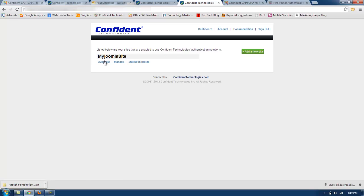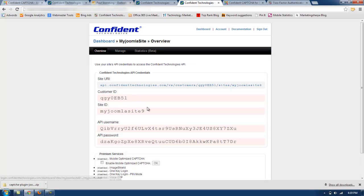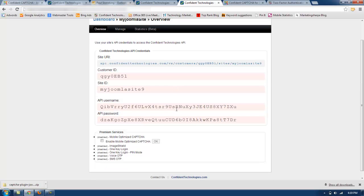And under overview you will find your API credentials. So customer ID, site ID, API username, and API password. You will need to leave this page up for future reference.